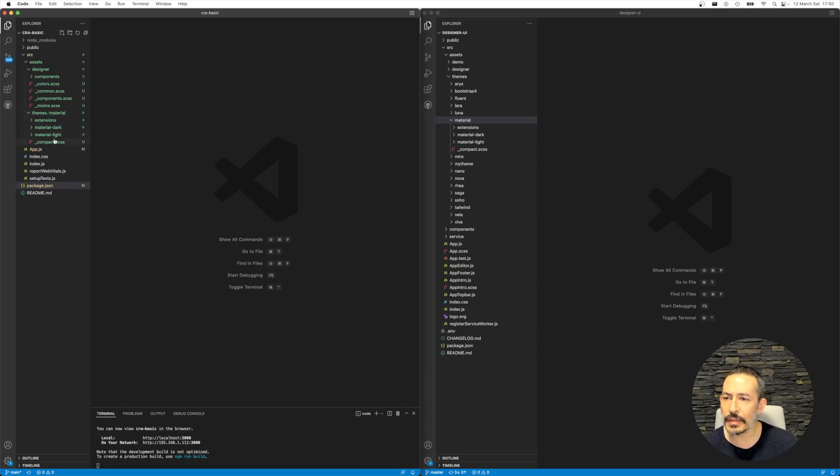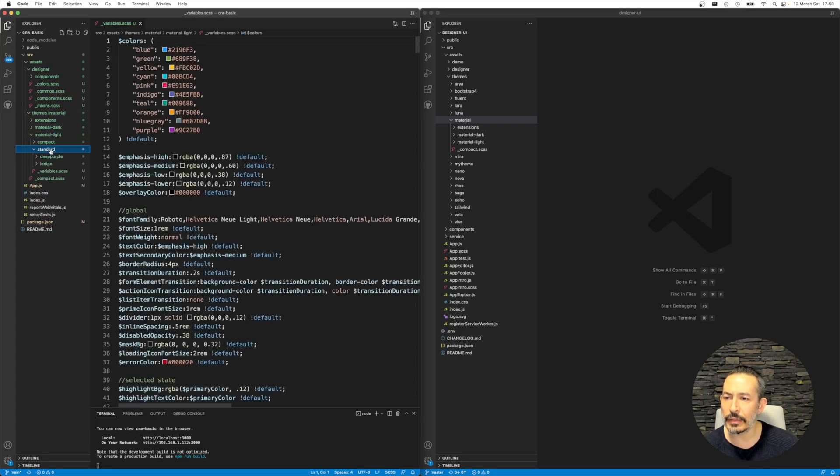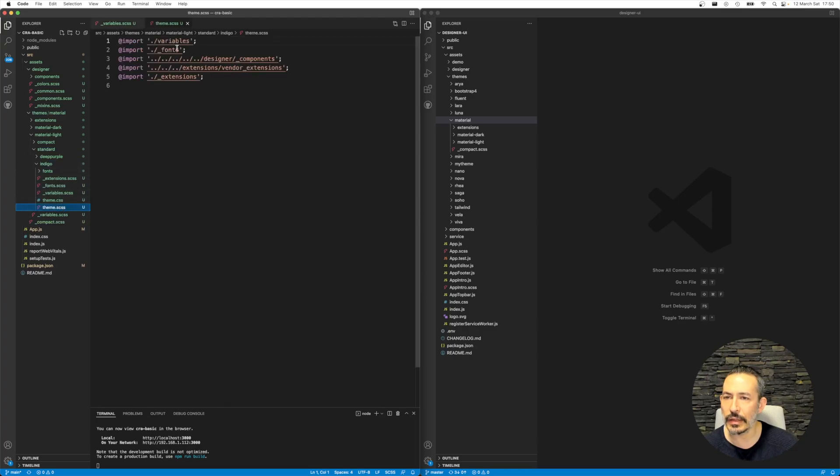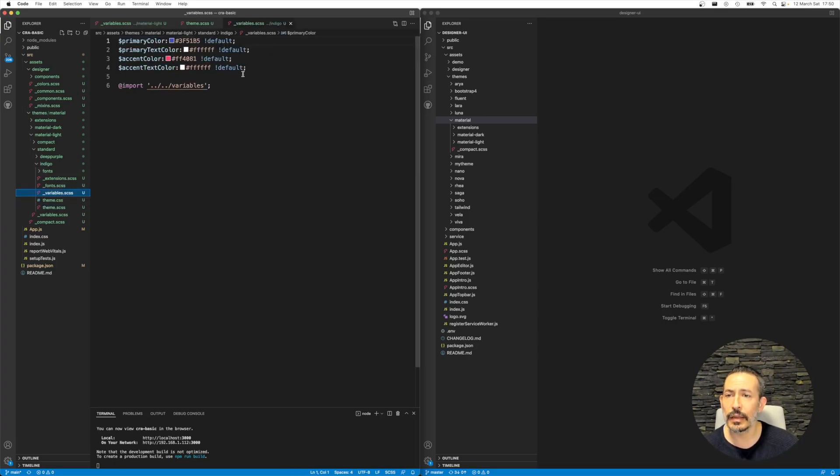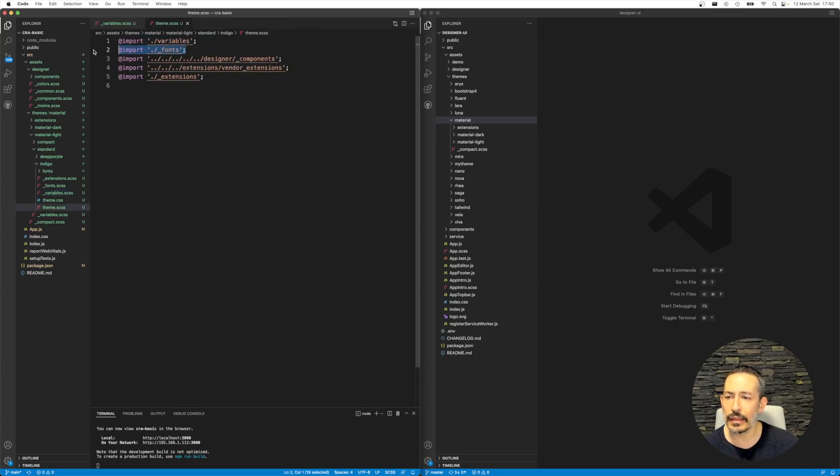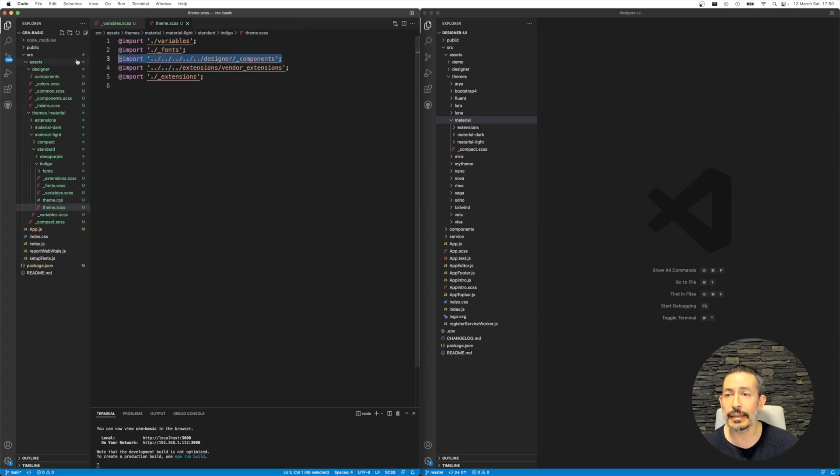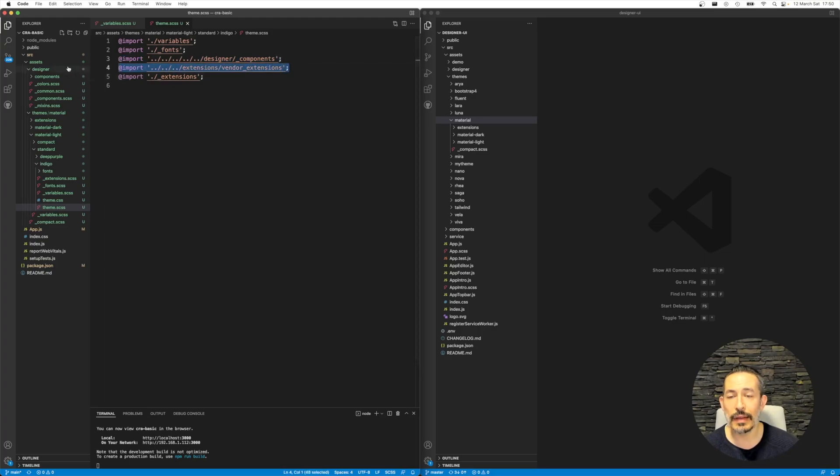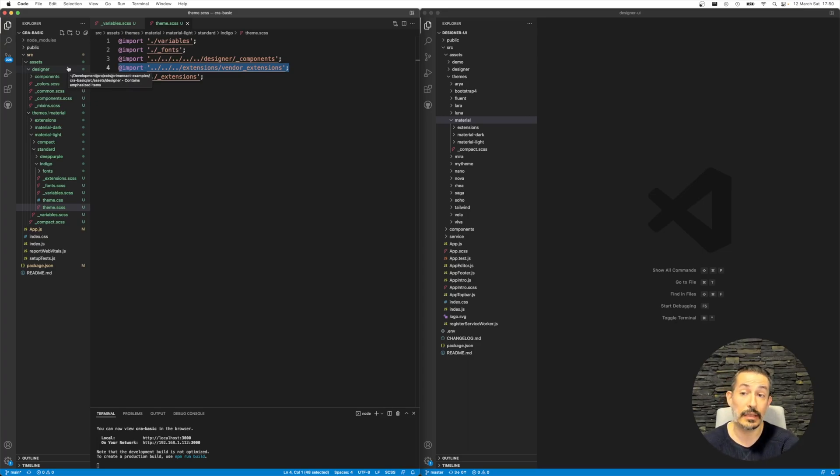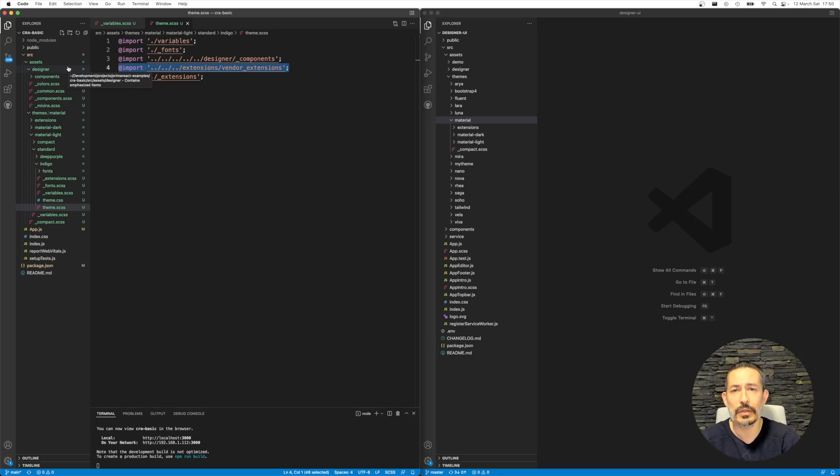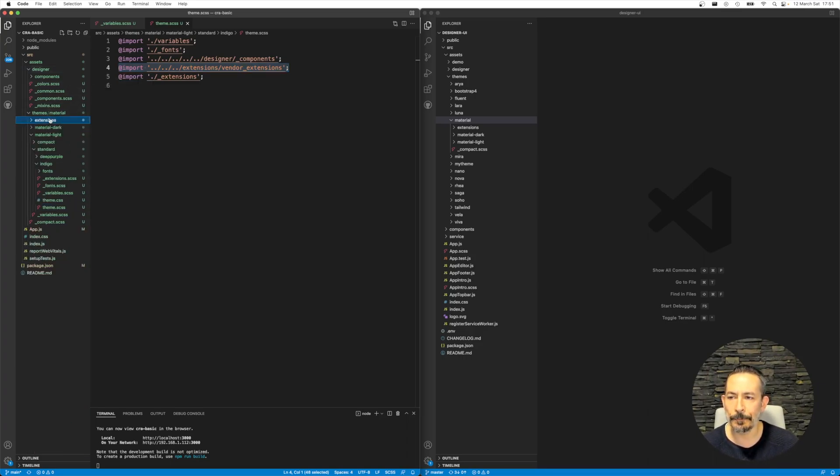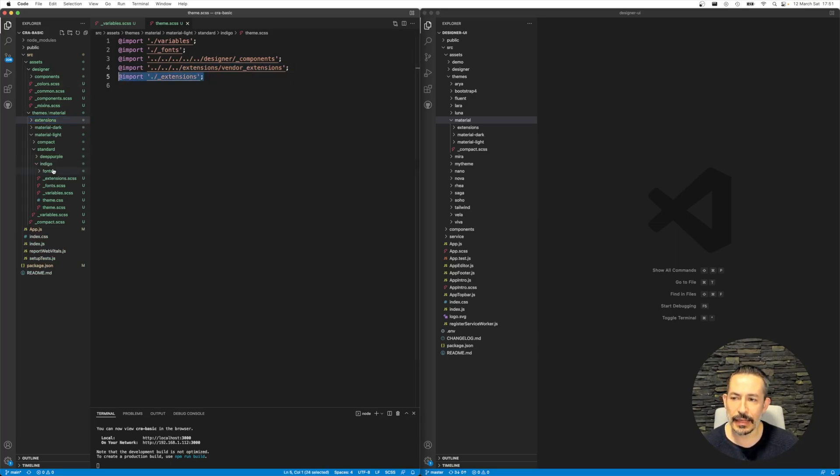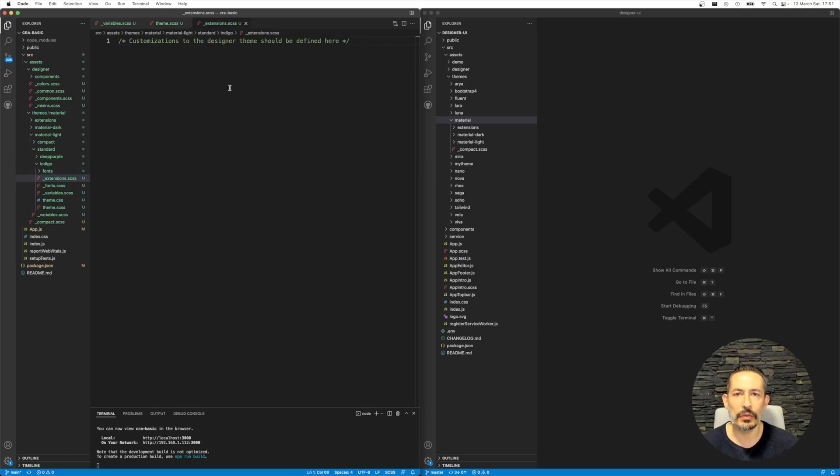I have the Material themes, Material Light Standard. Let's check out Indigo. It first imports the variables folder, this file. Since that's Indigo, it just defines primary color and accent color. Then it includes the fonts, I believe it's Roboto for Material. It then includes the Designer, then includes the vendor extensions. Designer themes can easily be extended. That's why I've created the Extensions folder.